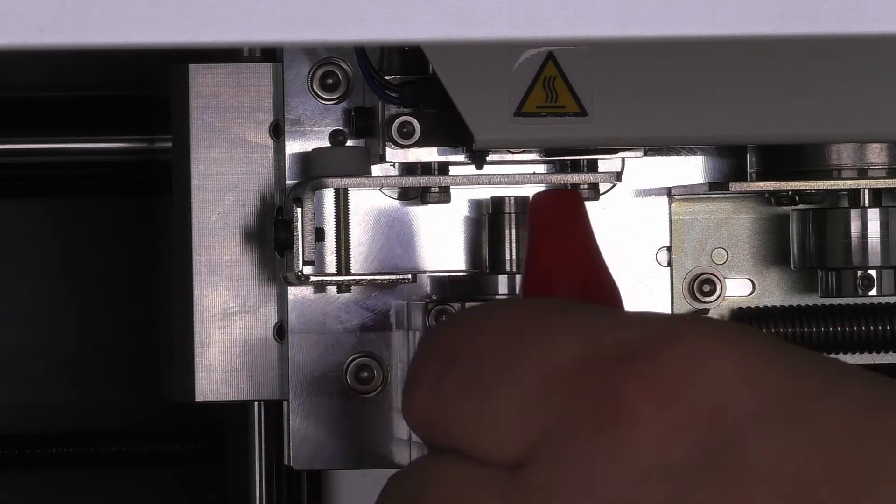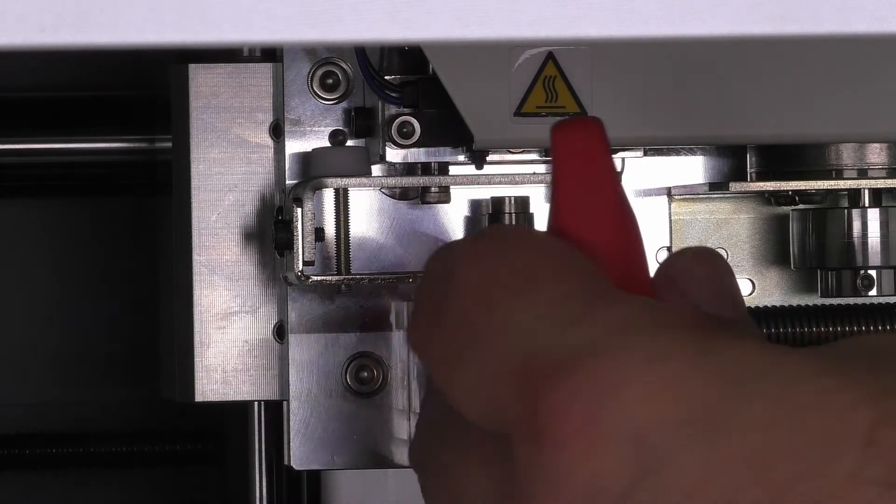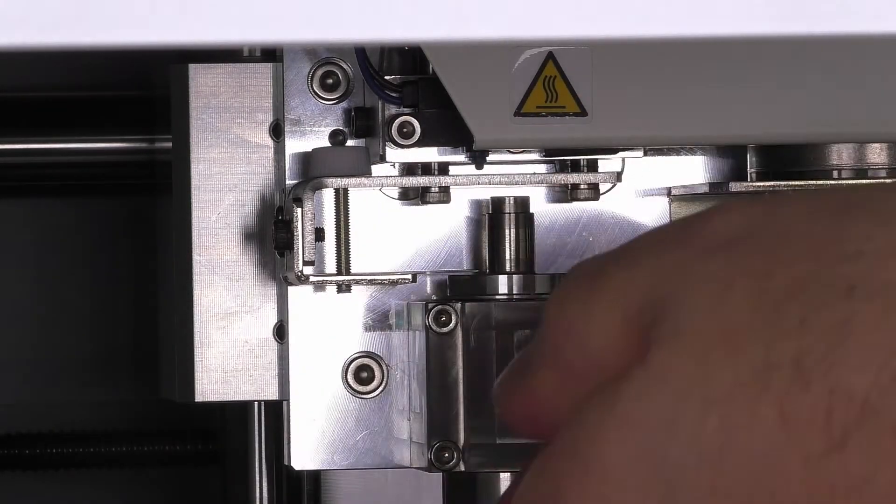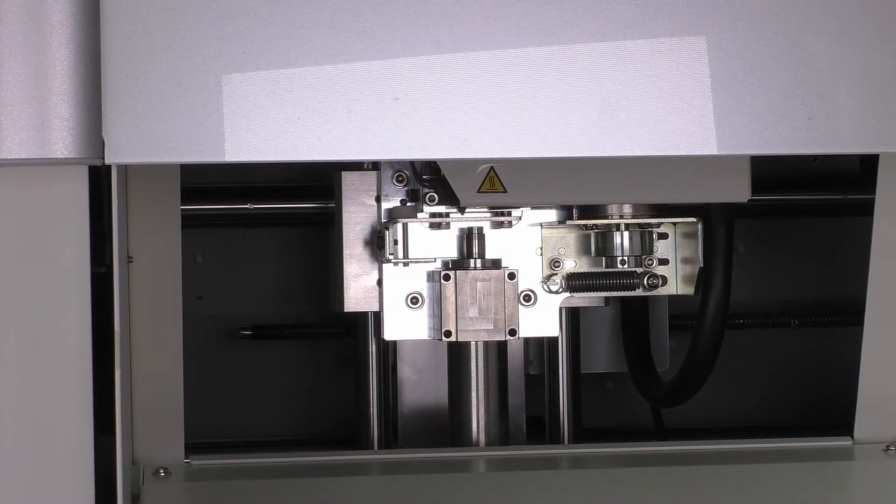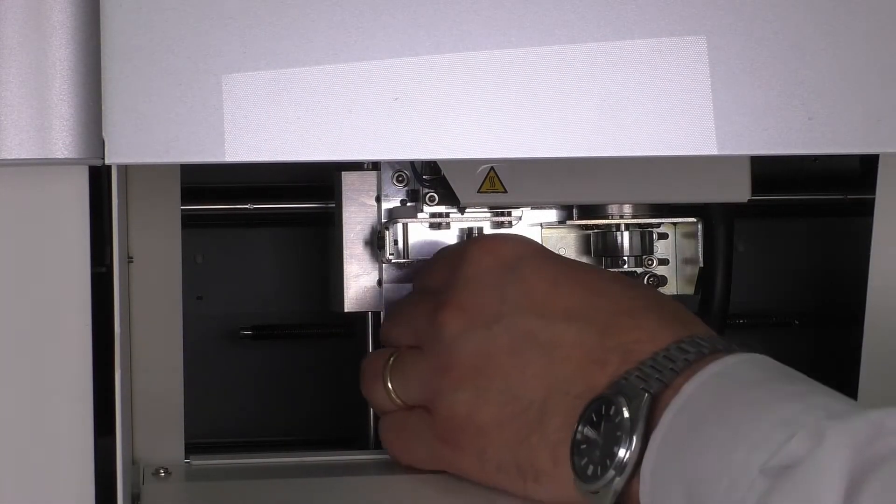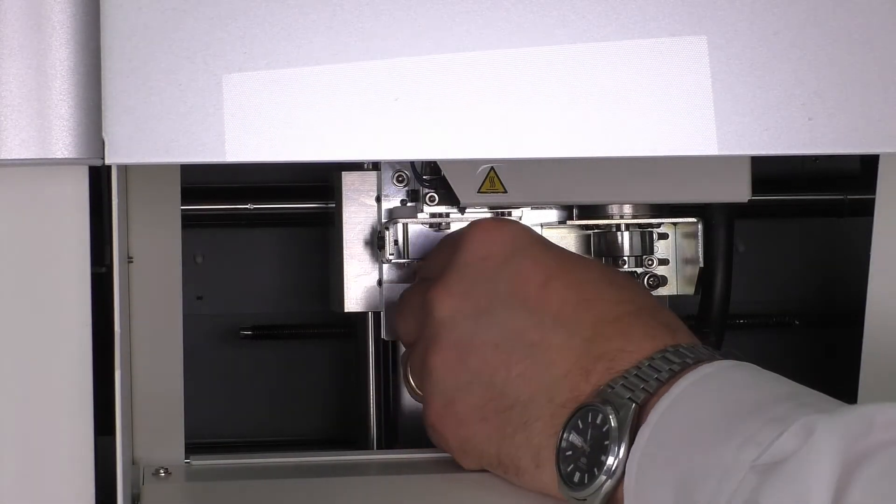We're going to remove these screws, and with the screws removed we carefully take out the spindle.